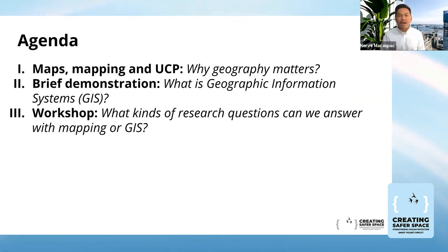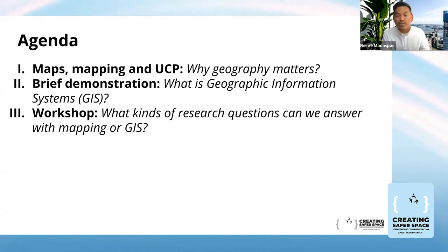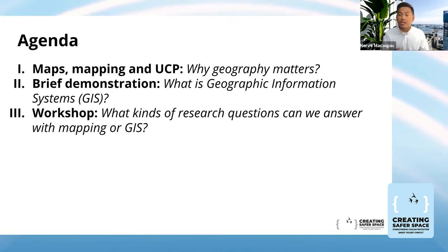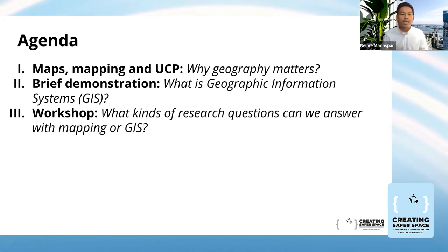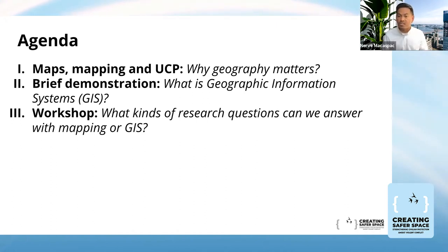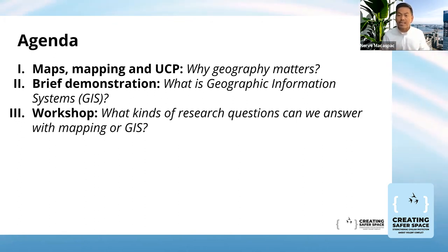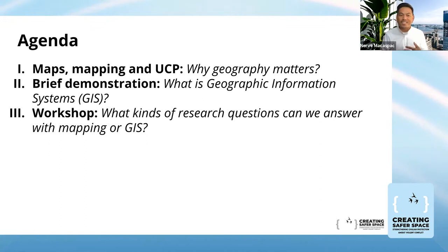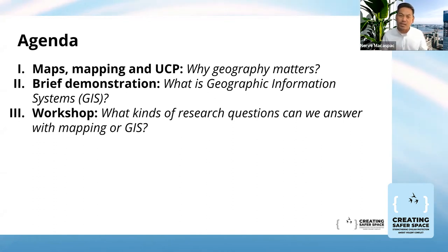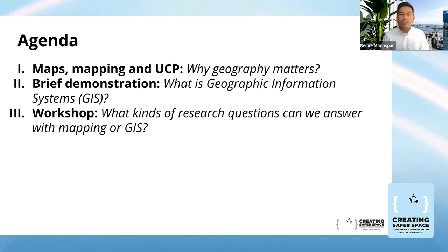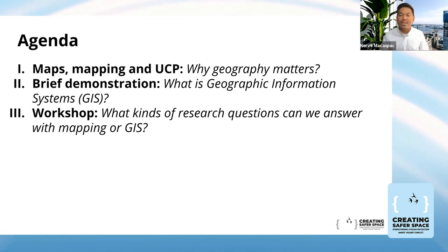First, we'll talk about what attention to geography or attention to space brings about in our research to better understand unarmed civilian protection. Second, we'll talk about GIS, or geographic information systems — the computer application where we perform spatial analysis. And then the last section is really more of a conversation, exploring what kinds of research questions related to UCP we can ask and answer with mapping or GIS.